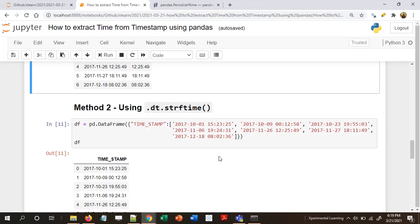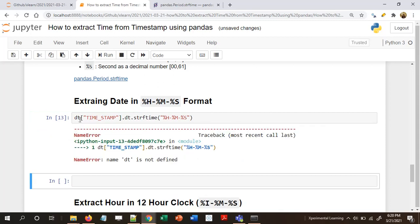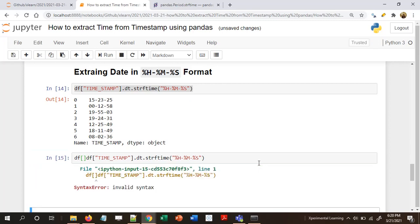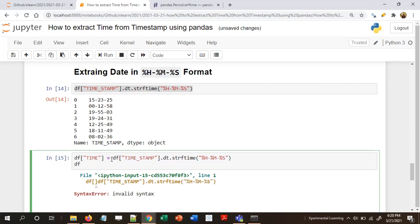To extract hours, minutes, and seconds we use: df['timestamp'].dt.strftime('%H:%M:%S'). This extracts the time in 24-hour clock. We got an error because I had the wrong variable name — using the correct df, we get the result. Let's add it as a column: df['time'] = df['timestamp'].dt.strftime('%H:%M:%S').